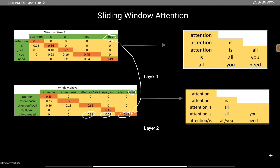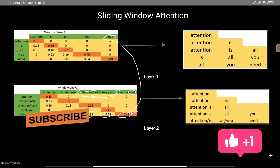For the last token 'need' in layer two, if we take the unique tokens from its two context windows, it is actually looking at 'attention', 'is', 'all', and 'you' — the full context of the input sentence. So stacking multiple layers of sliding window attention does not lose any information. It significantly reduces dot products, which boosts inference time, while keeping model performance the same as vanilla attention.